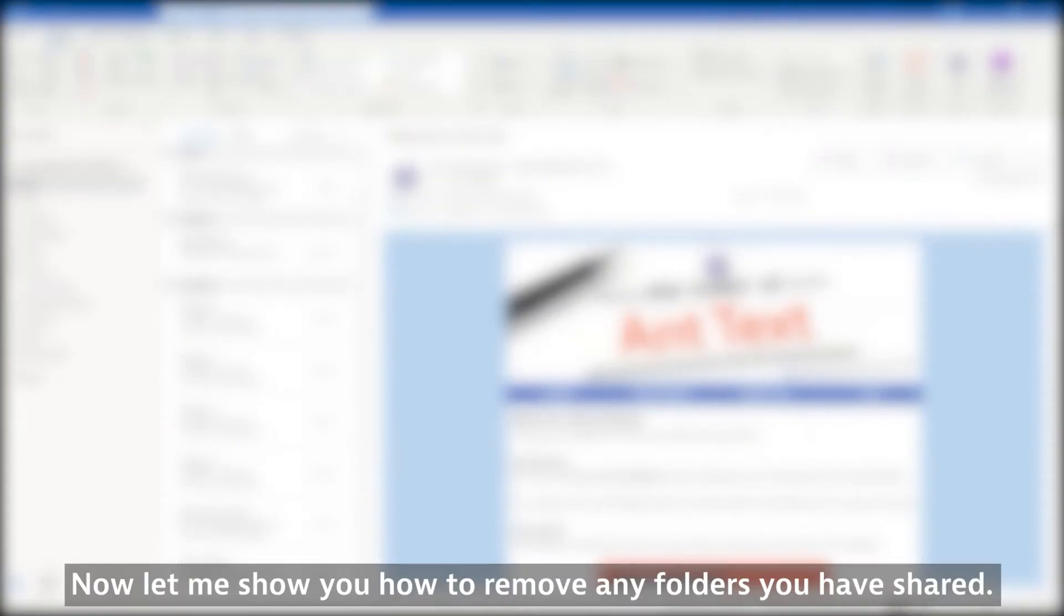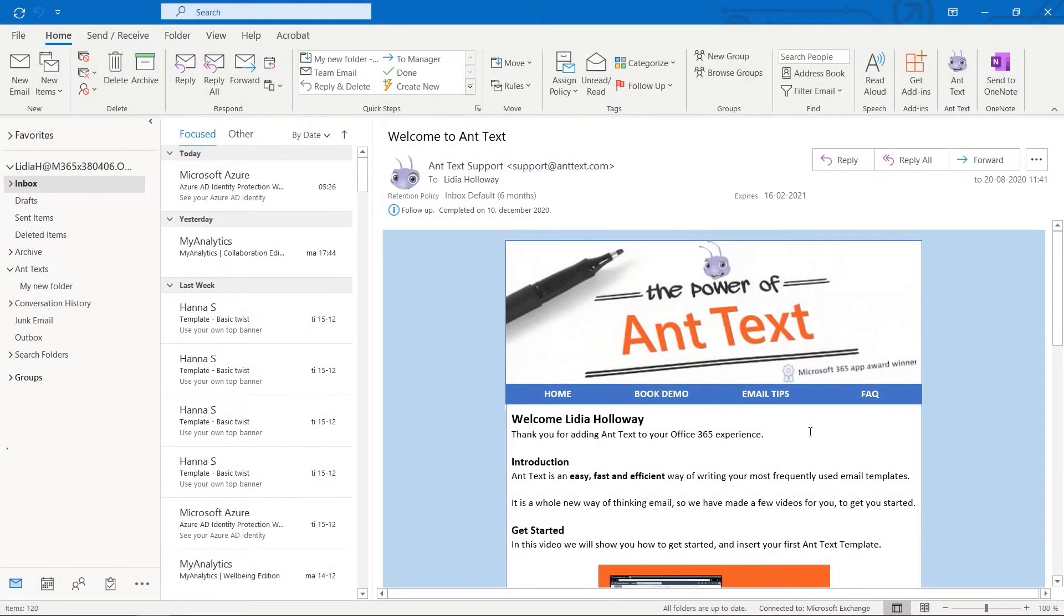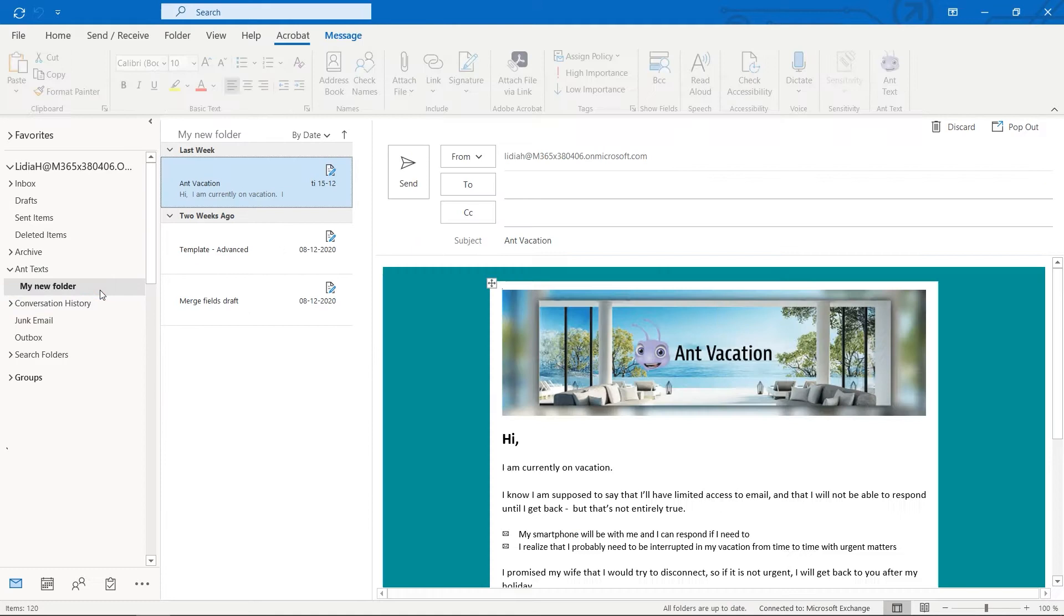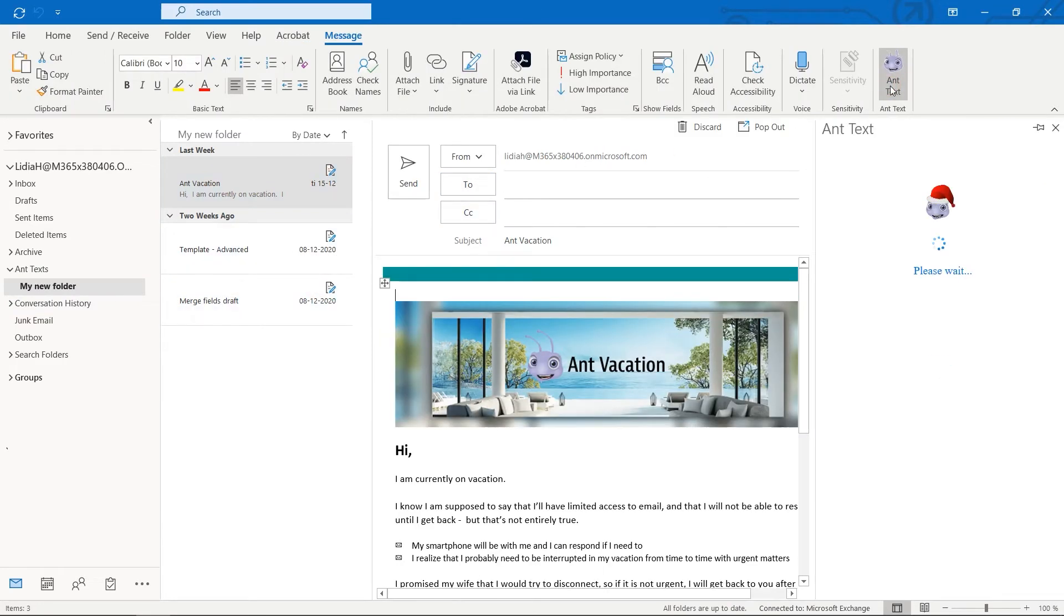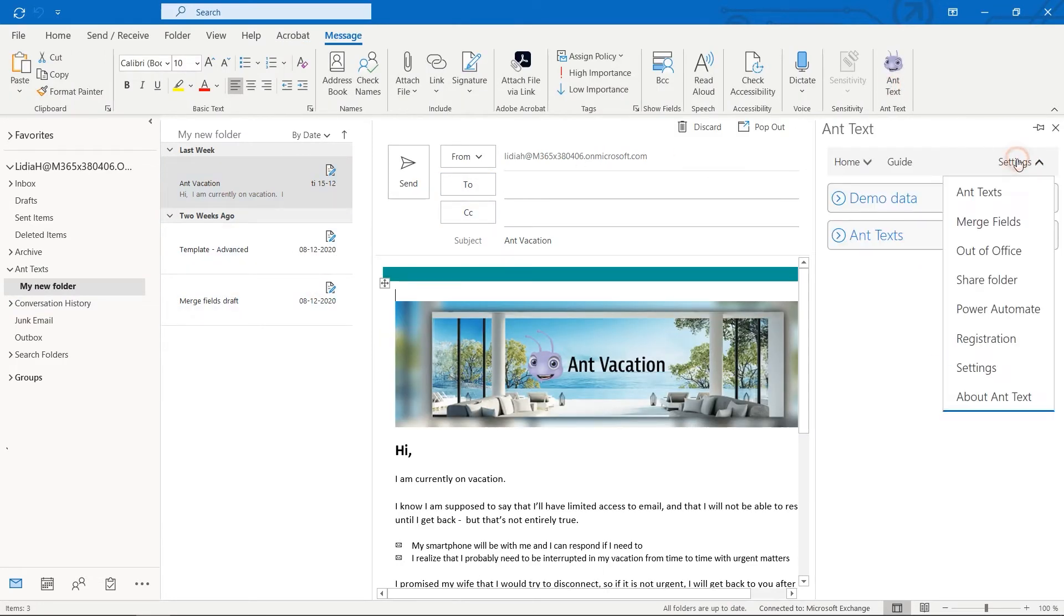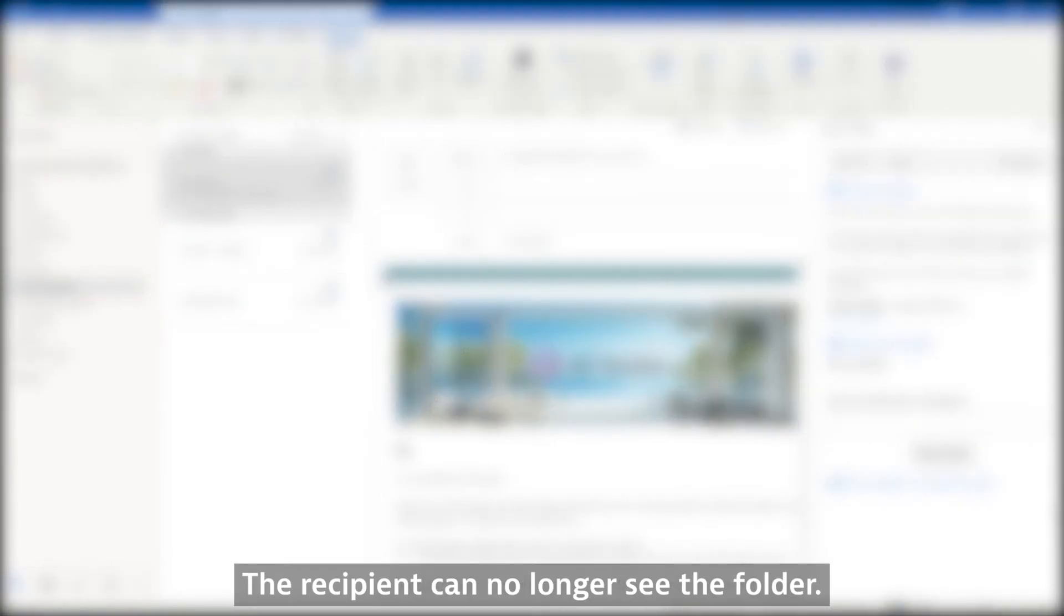Now let me show you how to remove any folders you have shared. The recipient can no longer see the folder.